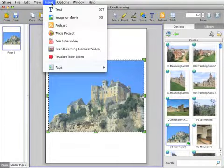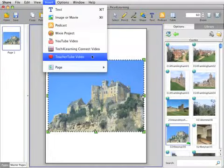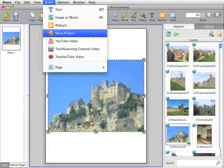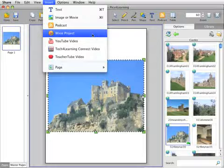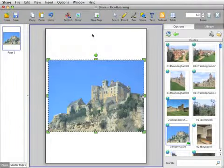Share also makes it easy to insert movies from TeacherTube and YouTube, Wixie projects, and more to add dynamic content to student projects.